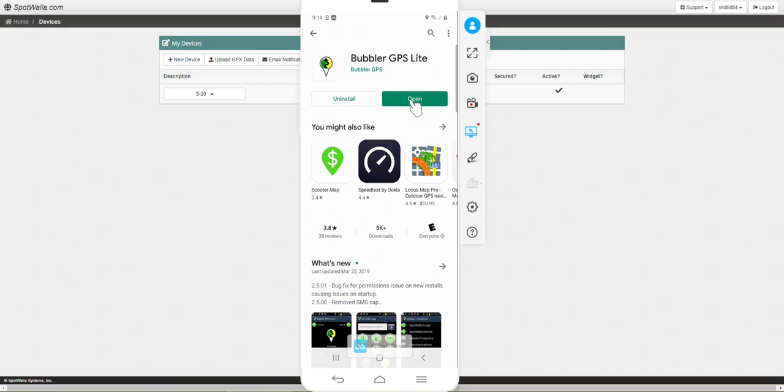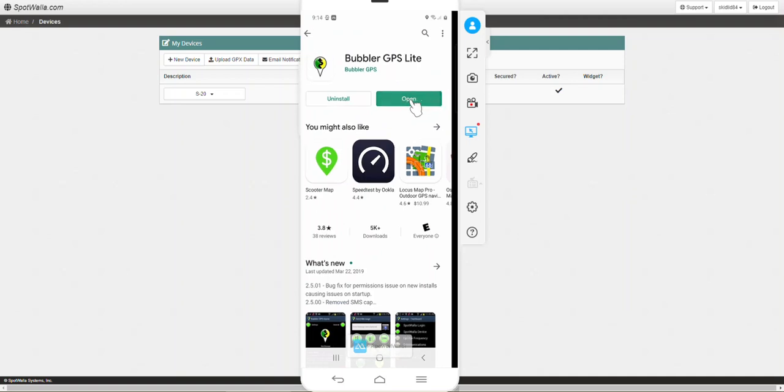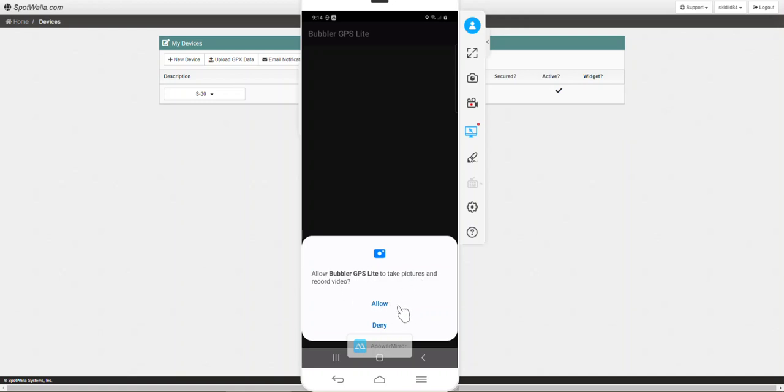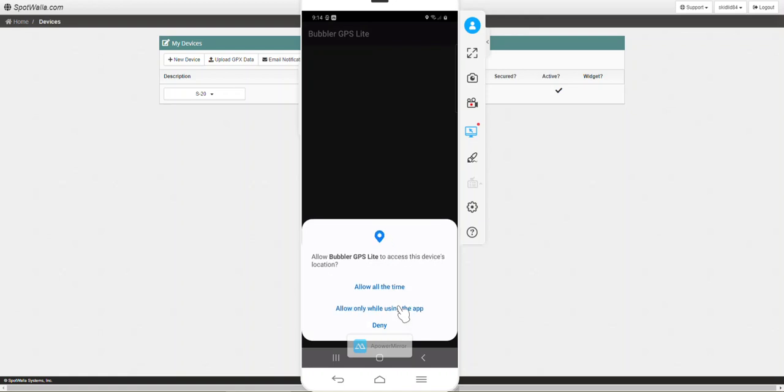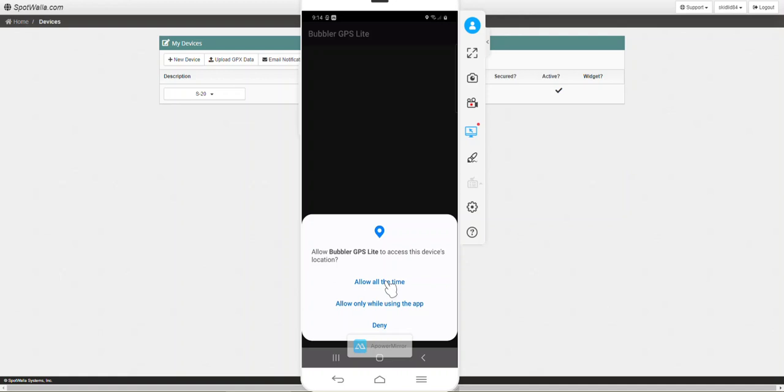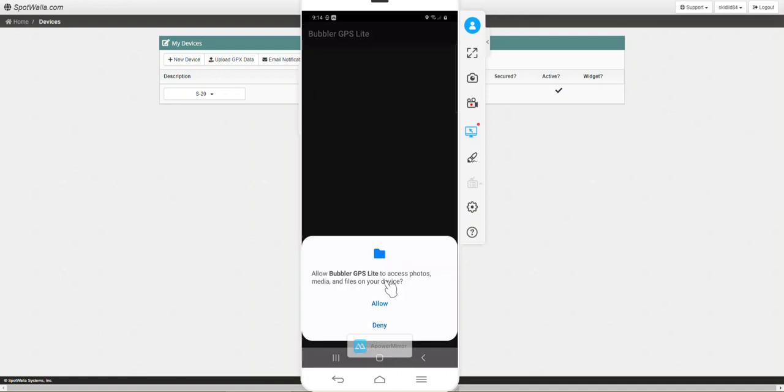Let's go ahead and open that and you're going to want to go ahead and let it allow each one of these things so that the app works as it's supposed to. I'm going to allow it all the time. You want it to access the photos, media, and files, and what that is, is so that as you're traveling, doing your fuel stops, things you want to see, you can take a picture with Bubbler and it'll show that picture on your map.